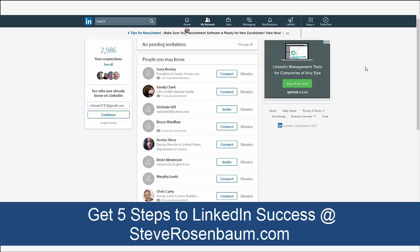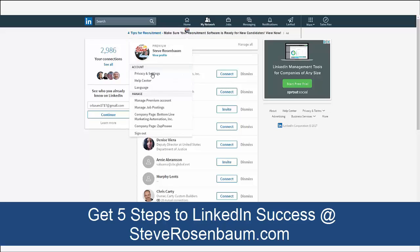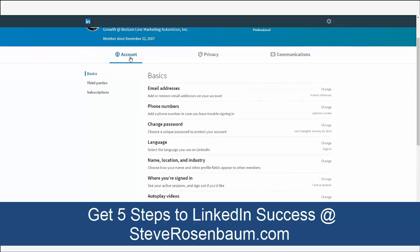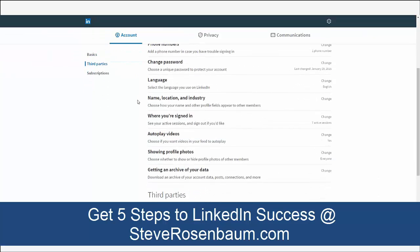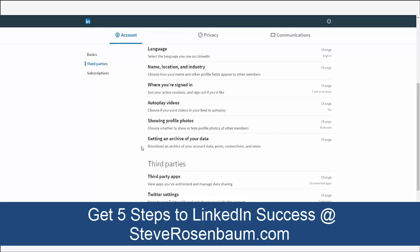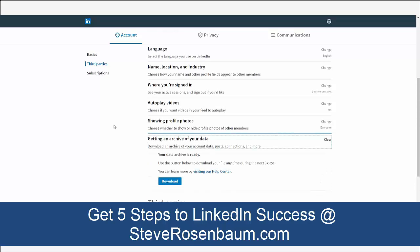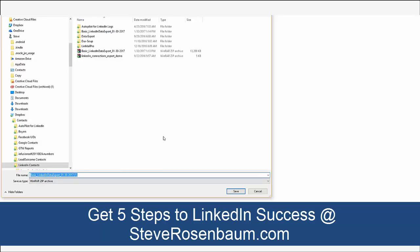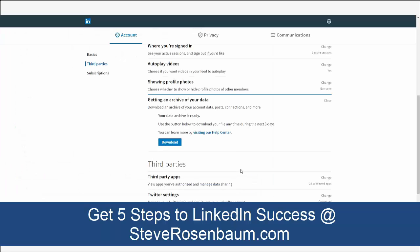Let me show you how to do it — they've got it really well hidden. You need to find the privacy settings. Go under your profile, go to 'Privacy and Settings,' and go to that page. Scroll down, make sure you're on 'Account Basics,' scroll down, and you're looking for 'Getting an archive of your data.' Click the 'Change' button and download.